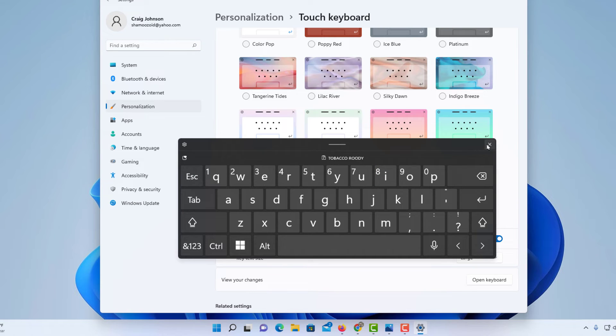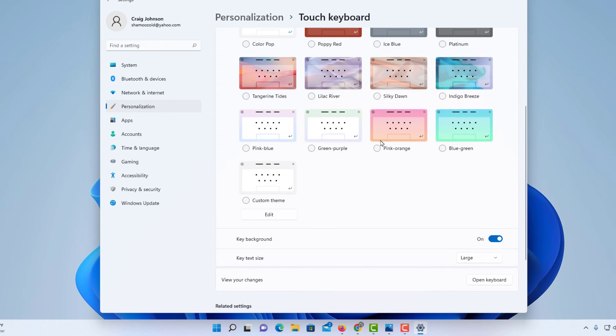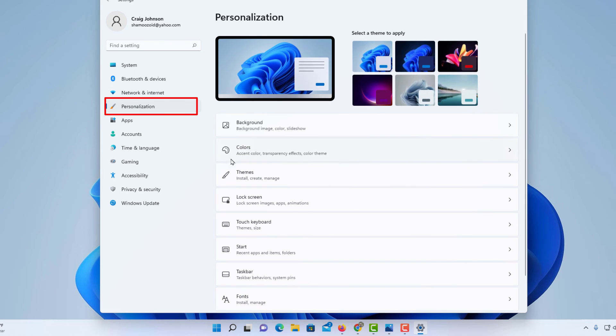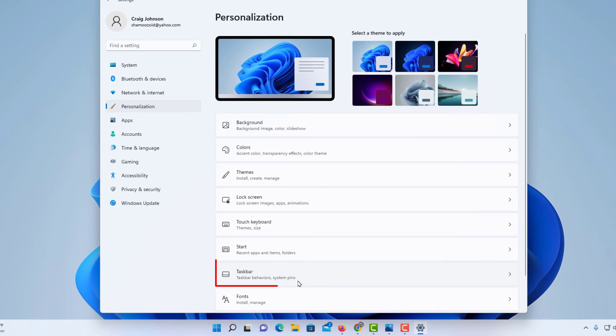I'm going to close this and go back to the Personalization tab. Then I'm going to click on Taskbar.